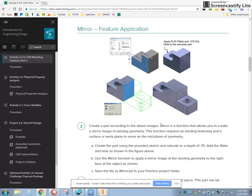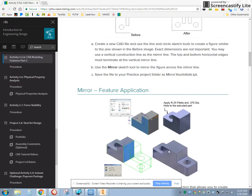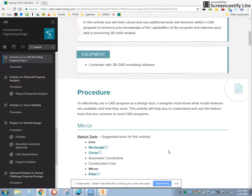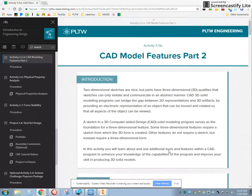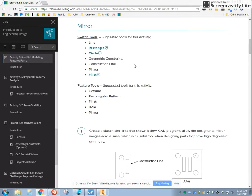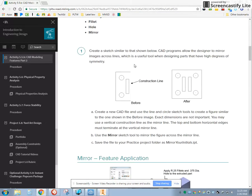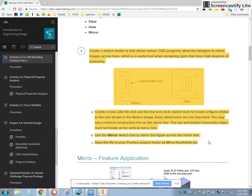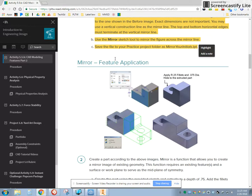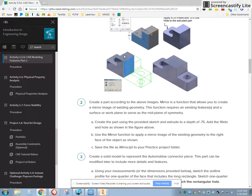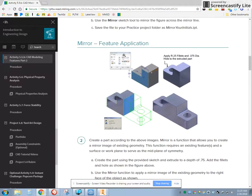Here is the 5.5b mirror feature application. We're in CAD Model Features Part 2, 5.5b. We're not going to do this first part because we've got some other mirroring we're going to do. The first one is a mirror feature application.